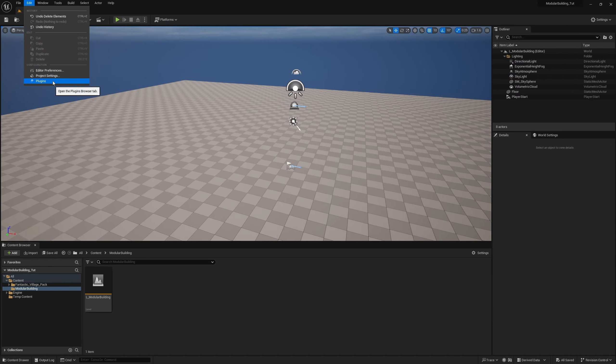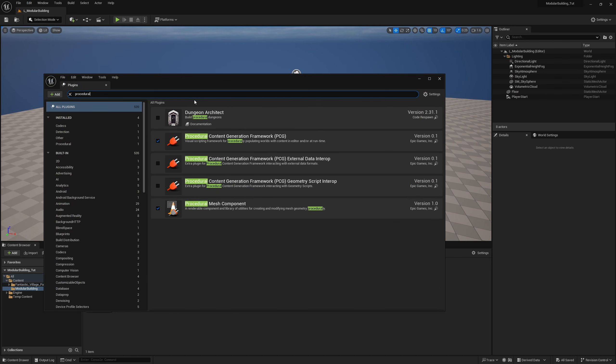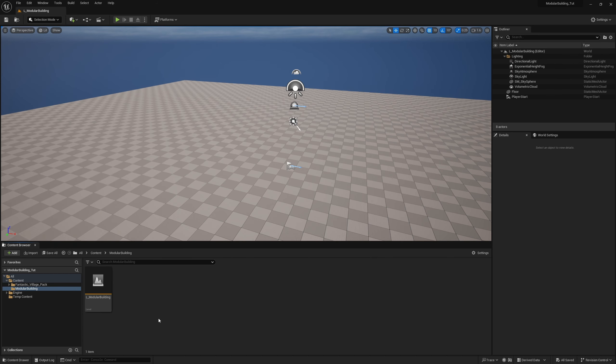To get started, let's go ahead and enable our plugins. We're going to search for 'procedural' and we want to turn on the Procedural Content Generation Framework — PCG — and restart your engine if you haven't already.